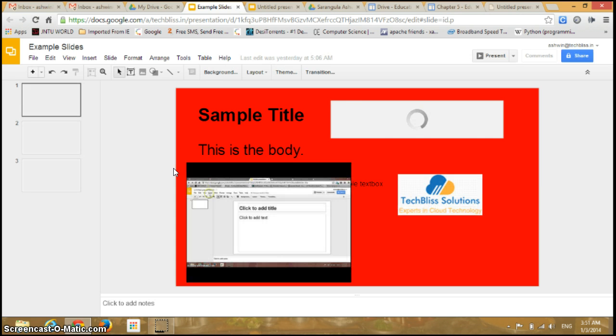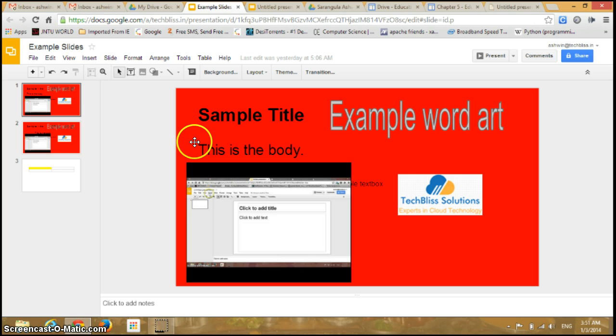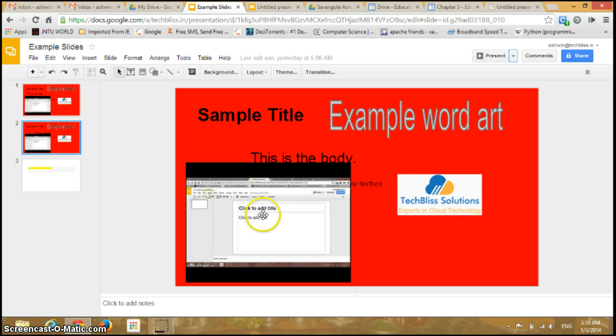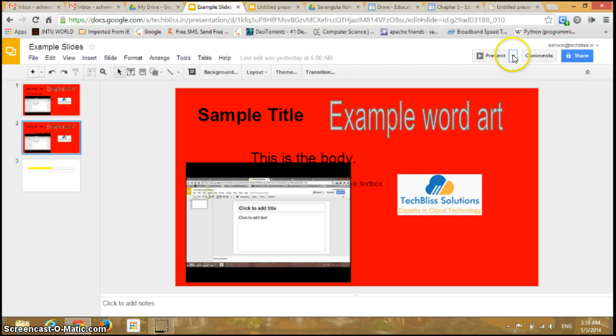This is the presentation which I have created in my previous videos. Now we'll see how to print, preview, and present the slides. To start with the presentation, just click on the drop down menu present beside the present option in the right upper corner of your page.